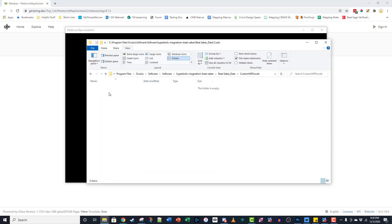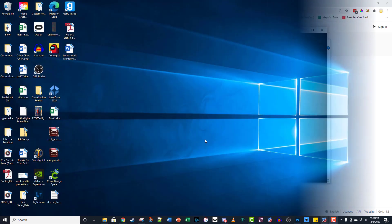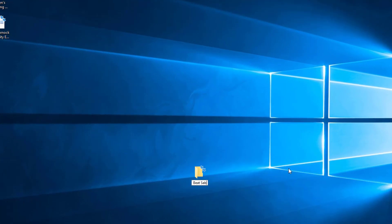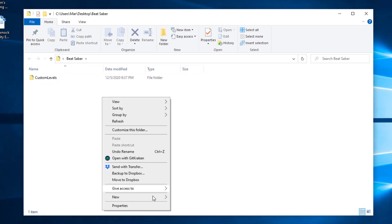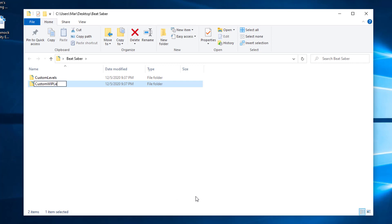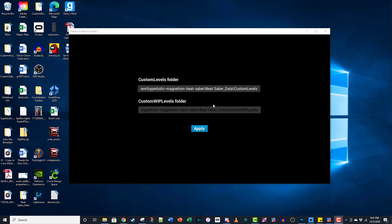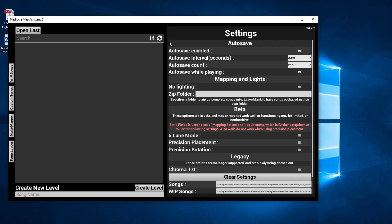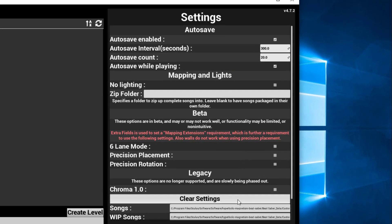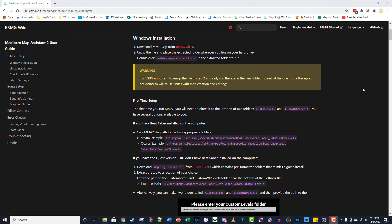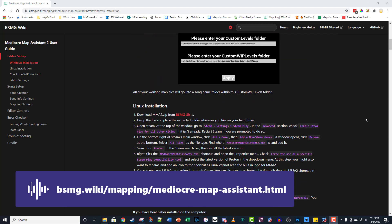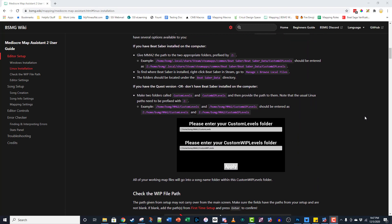Do the same thing for your Custom Whip Levels folder, which should be in the same location. If you don't have one, go ahead and create it. If you're on a Quest or don't have VR at all, just pick a location on your PC and create one folder called Custom Levels and another called Custom Whip Levels. You can also download and extract the Quick Start zip in the description below. Click the Apply button to go to your Song Selection screen. There are several general settings on the right side of your screen. If you're making your first map, you'll be fine to use the defaults. Double check to make sure your folder paths are showing here. For more detailed help getting MMA2 up and running, head over to the BSMG Wiki to find the complete user guide. Before we finish this step, let's get your first song folder set up.